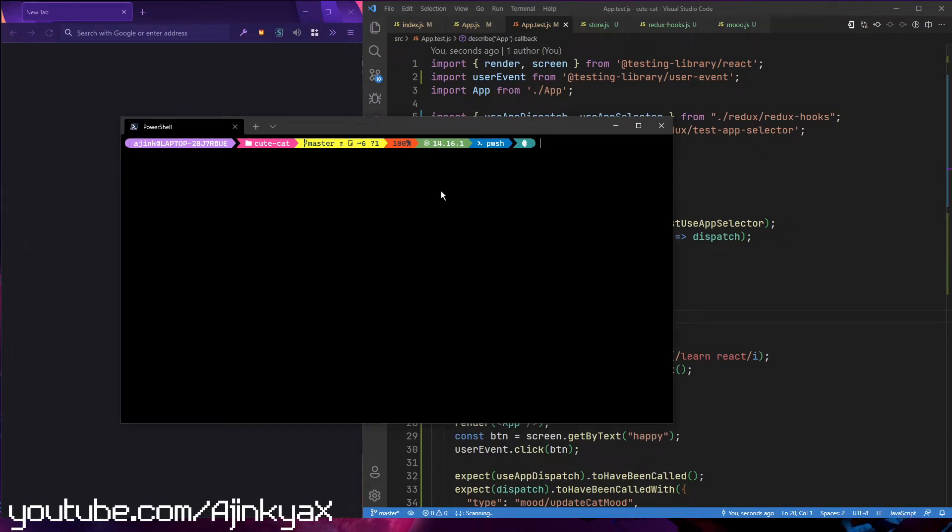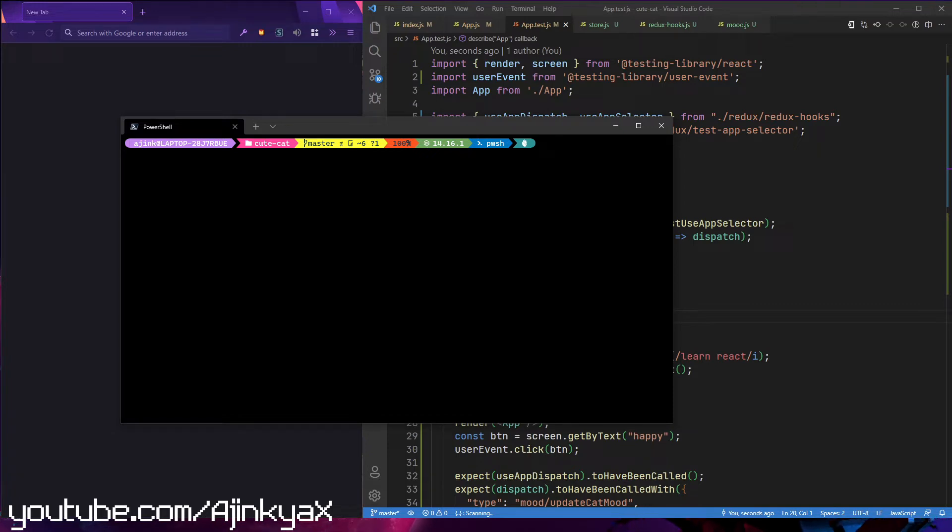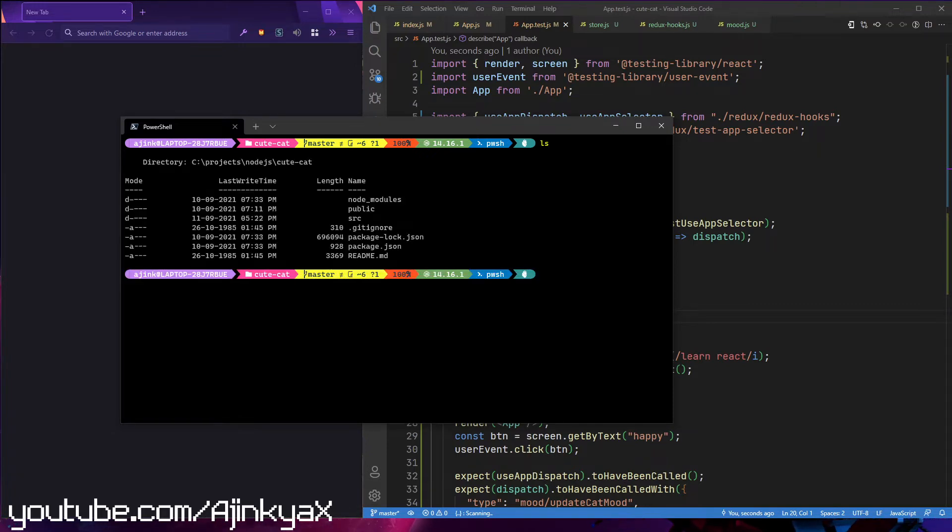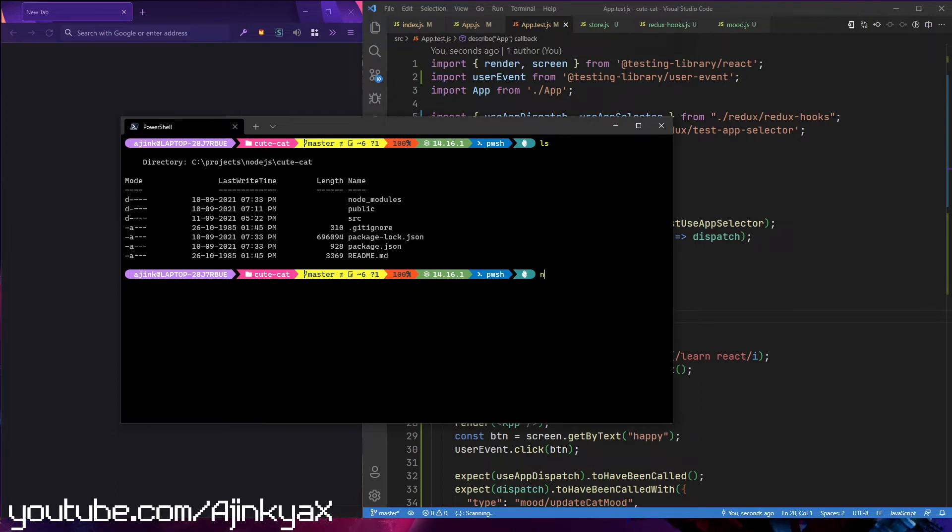Hello and welcome, this is Ajink here. In this video series, we're going to create a React application and add Redux to it.